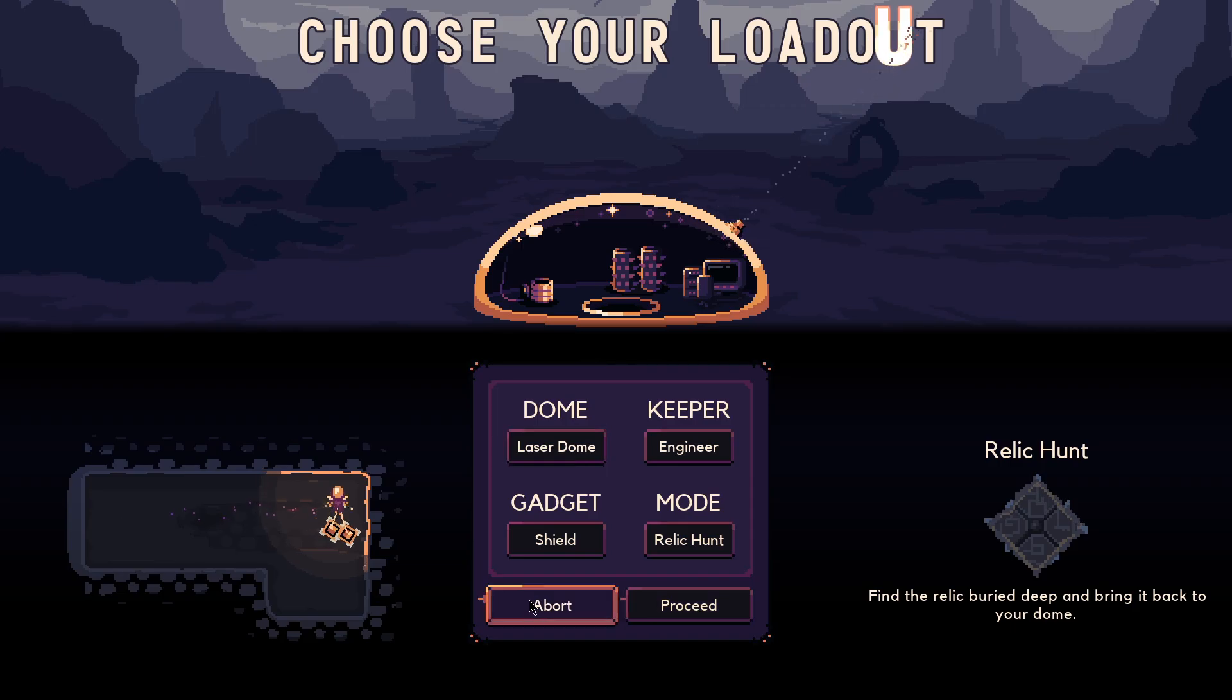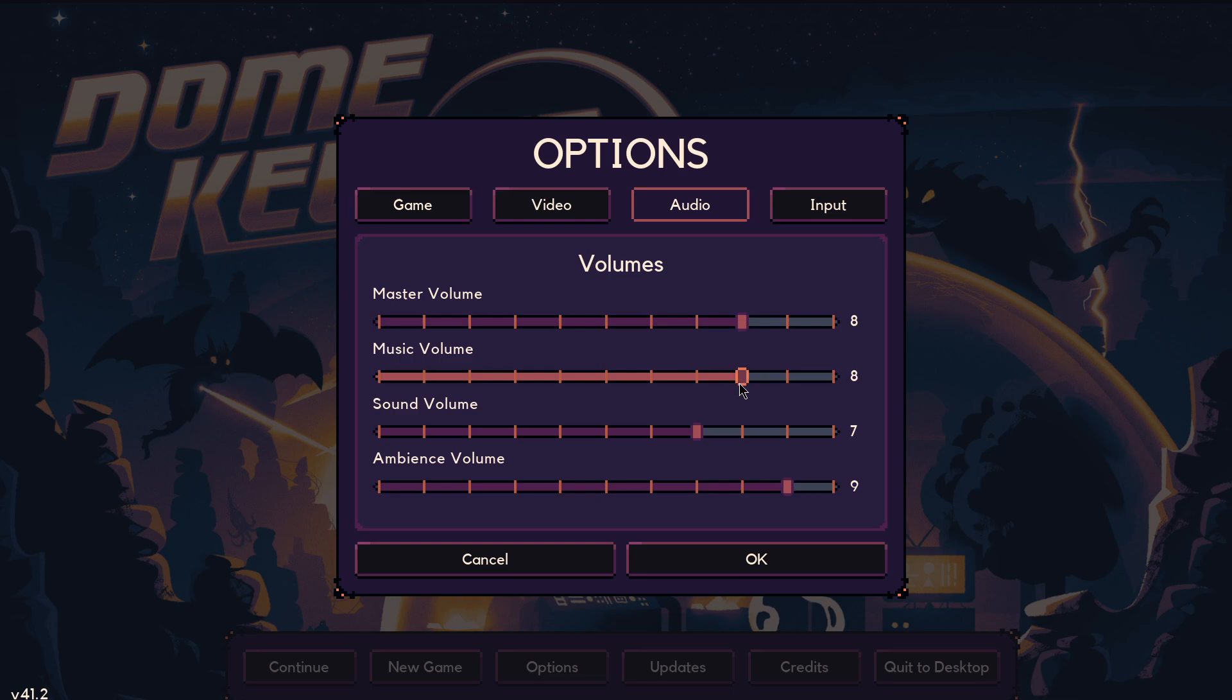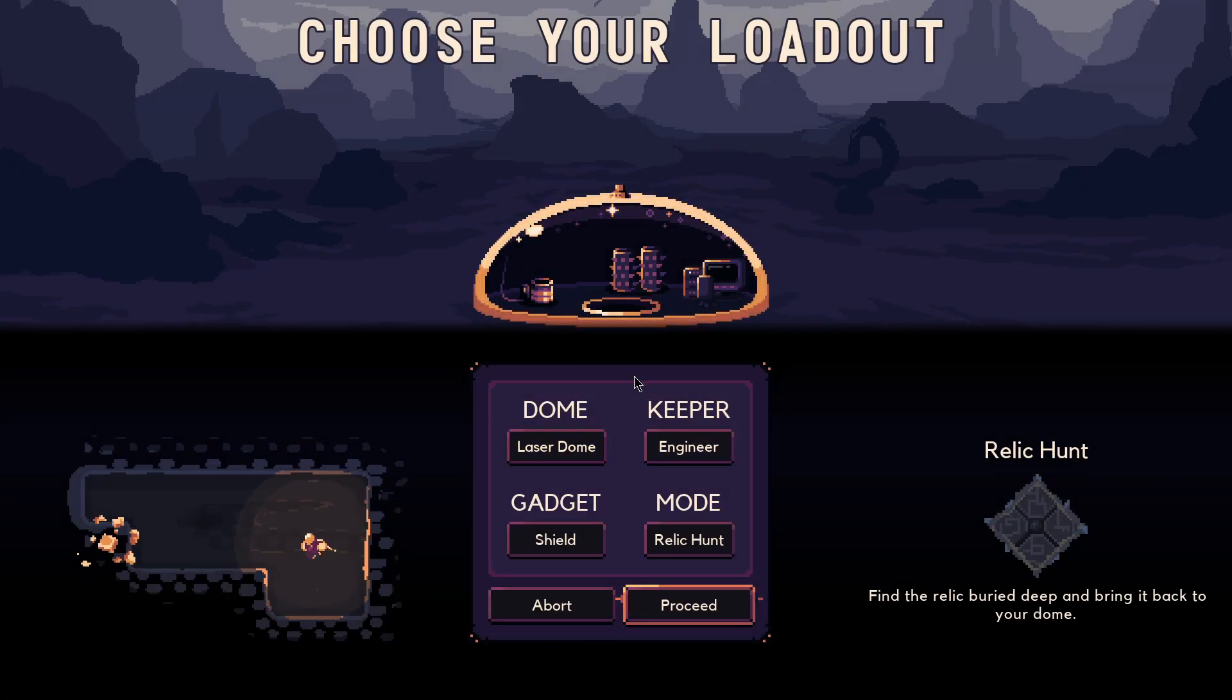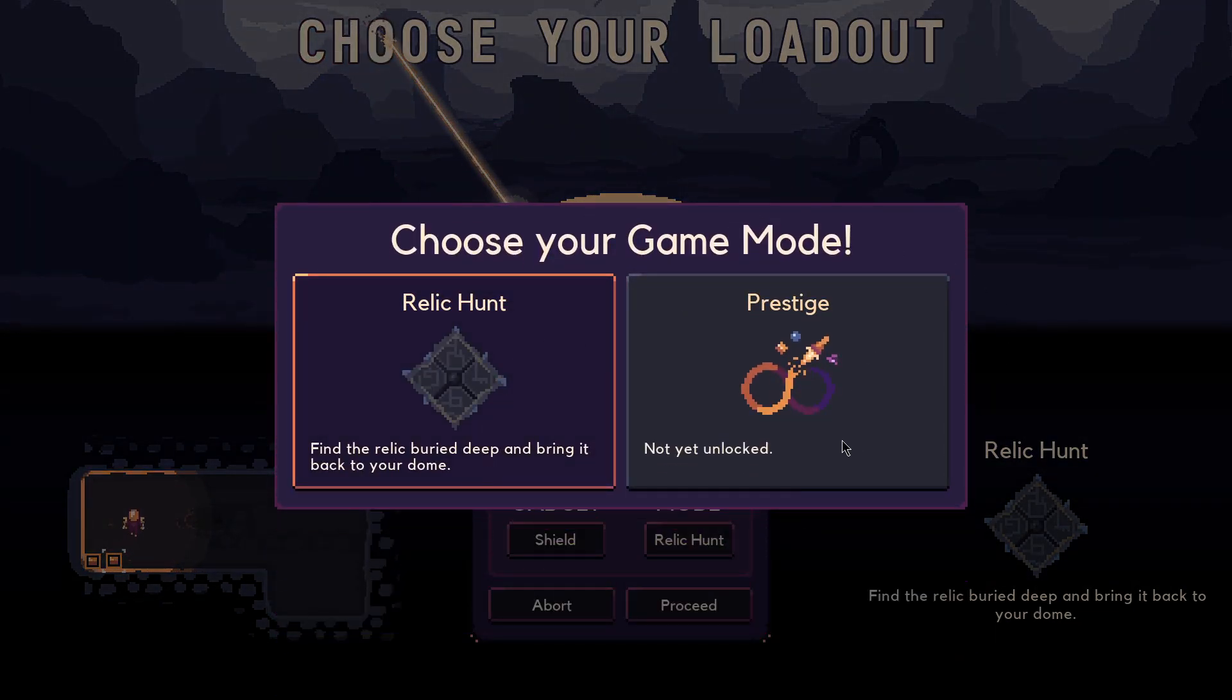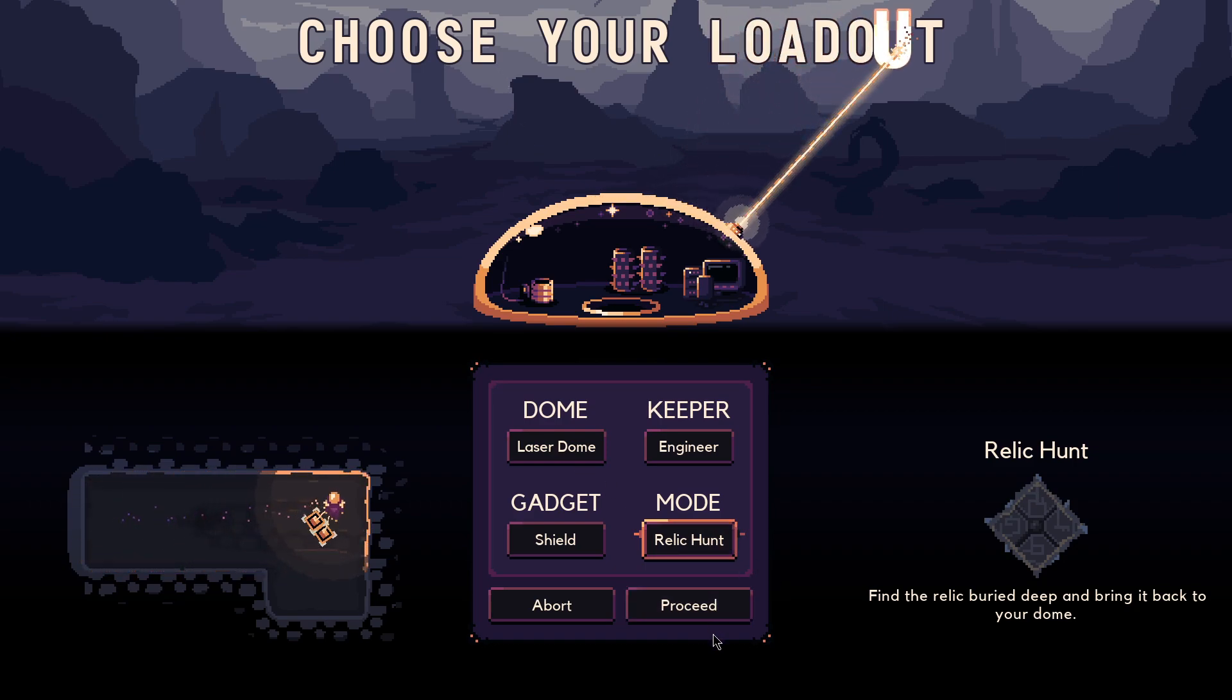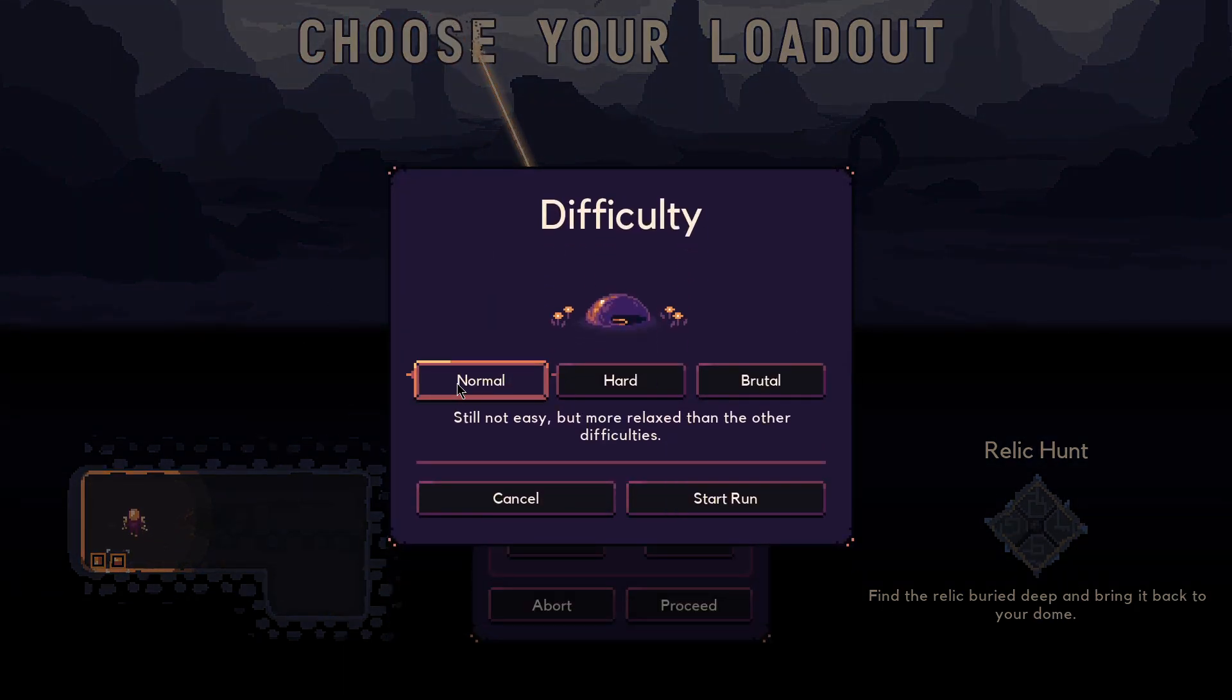Feels a little loud. I want to go turn down the sound. I want to turn the music up a little bit too. The music in this game is so good. I only have the base level stuff here. There are 4 things you can change. The goal of the game here is going to be to find the relic buried deep and bring it home to your dome. I will play on normal.